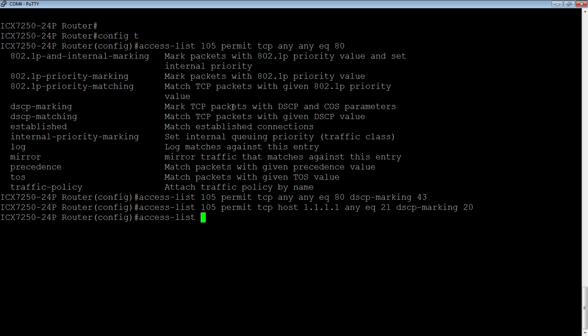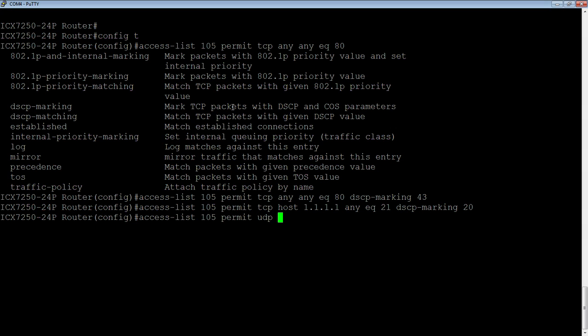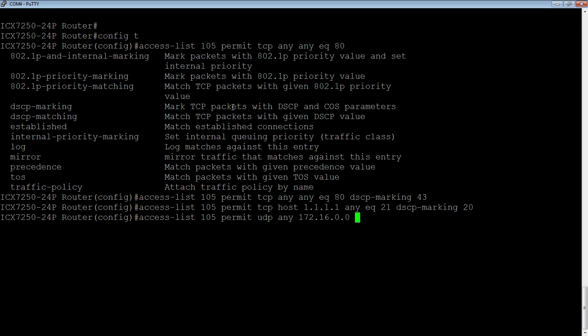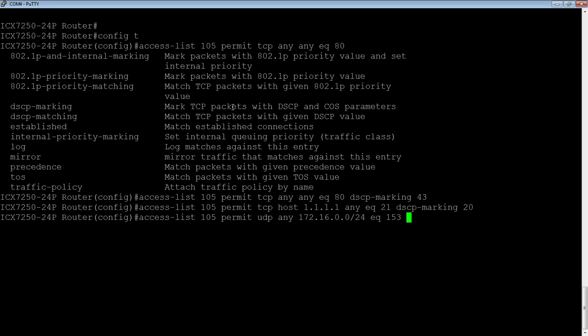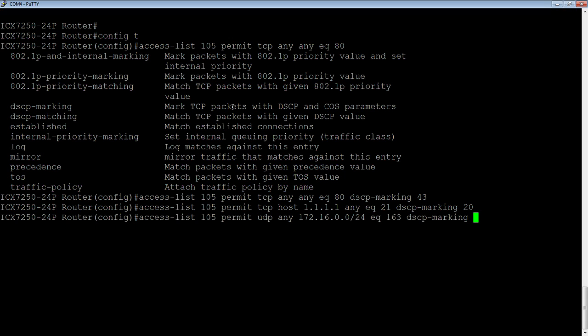Access list 105 permit, we could do a UDP port as well from any source to a particular subnet. And we need a reverse mask, and then equals 163 for the UDP port. And then DSCP dash marking 50.